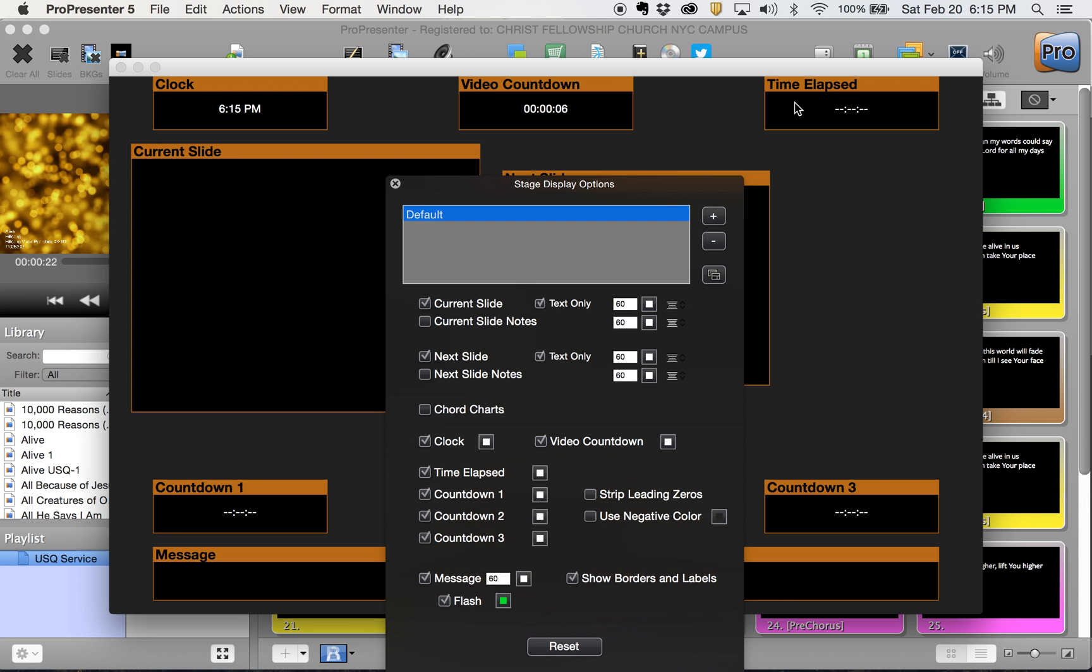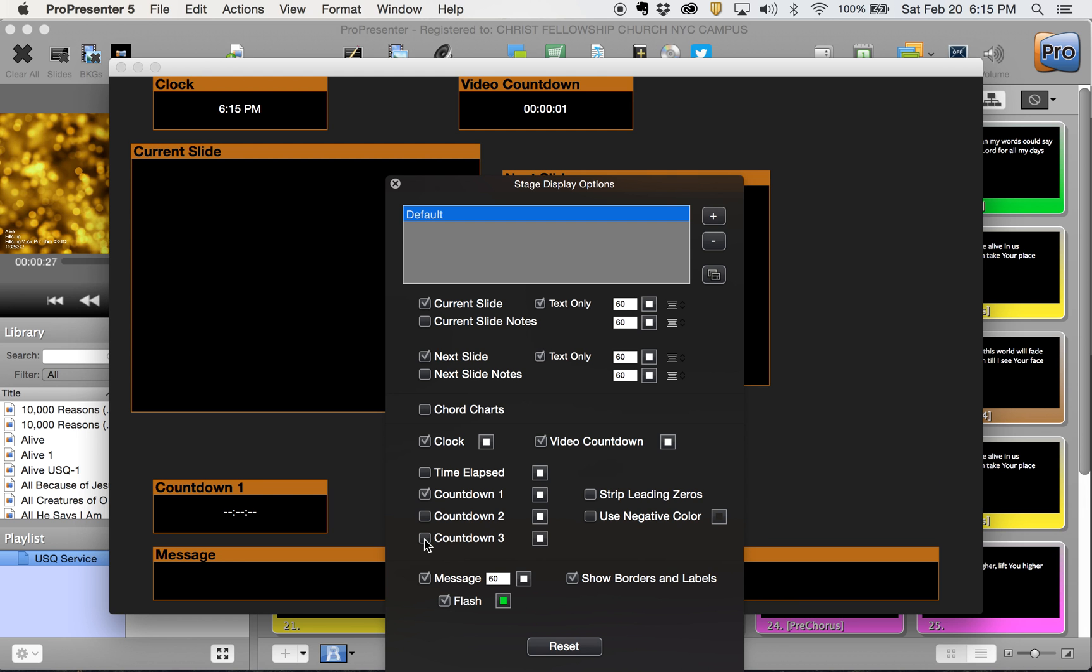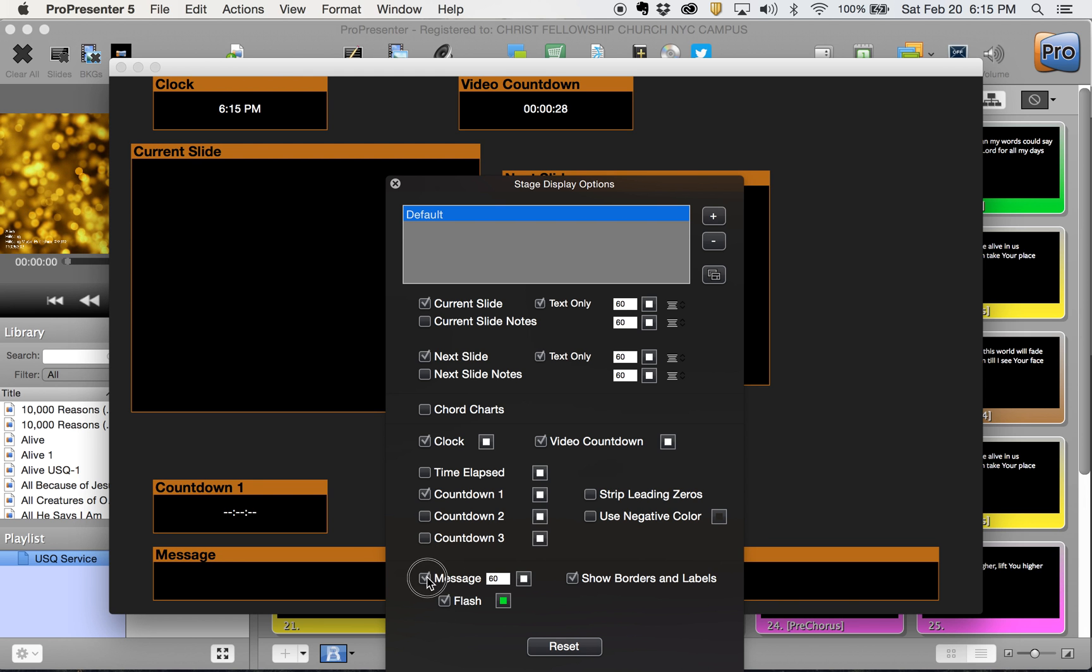And then we're going to use – I don't prefer the time elapsed. I'm going to use a countdown number one, and we'll take off the message stuff here at the bottom.